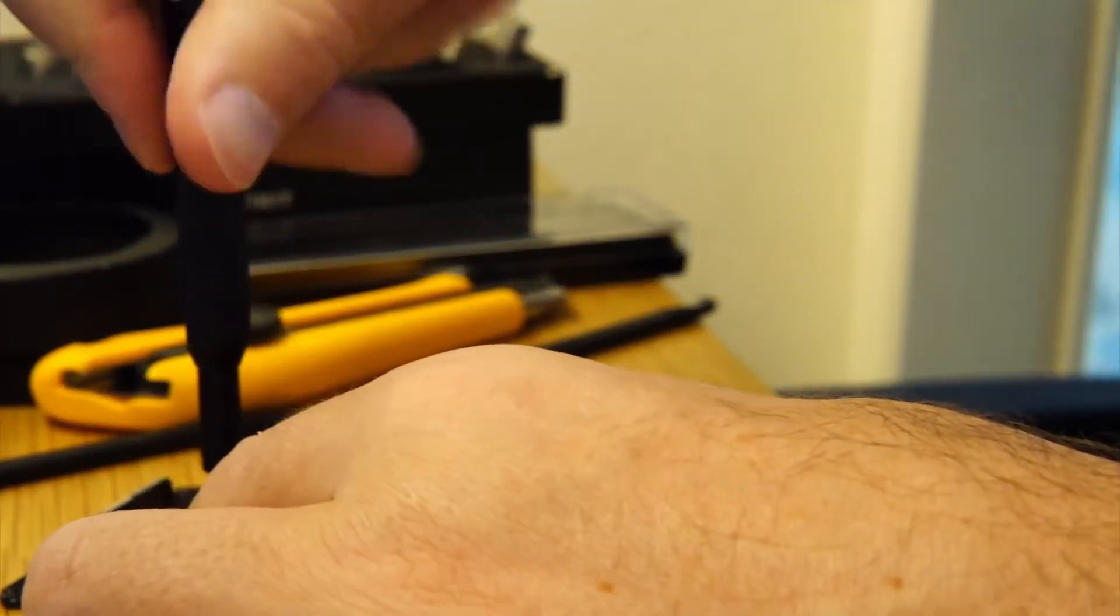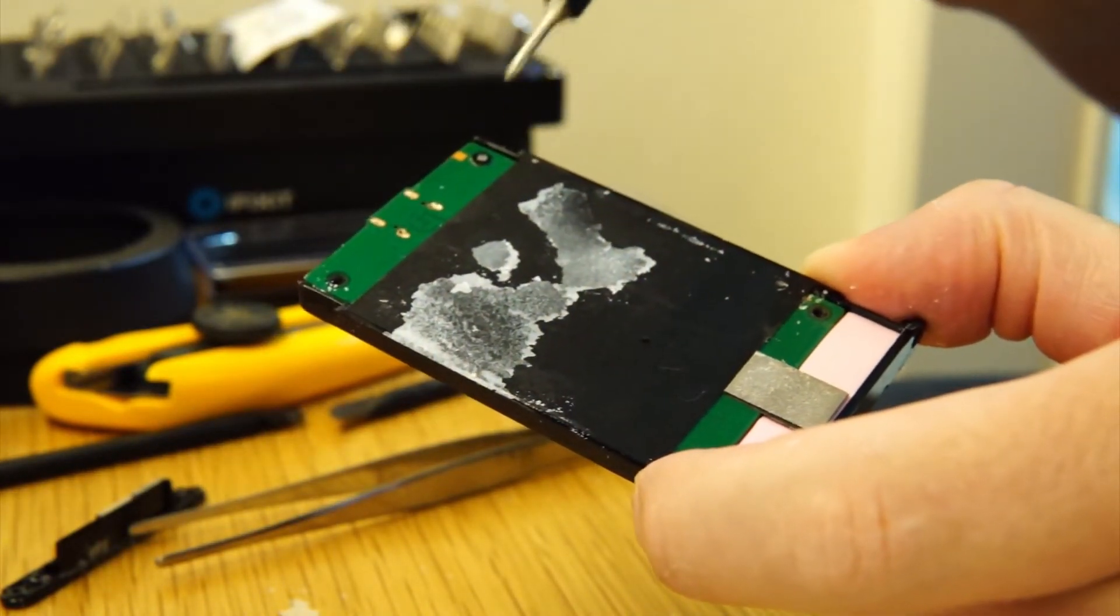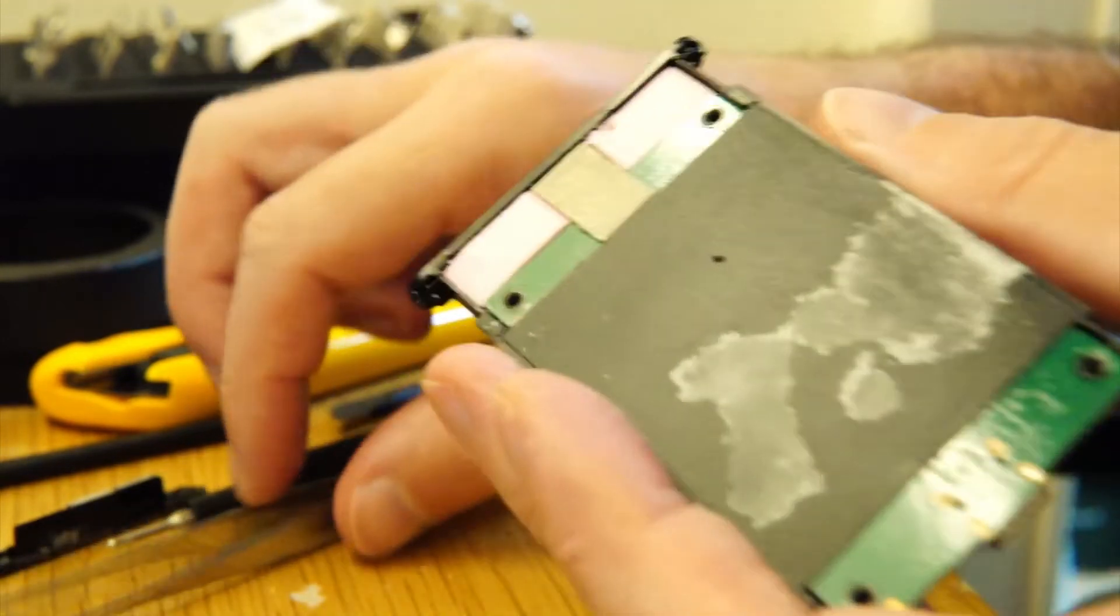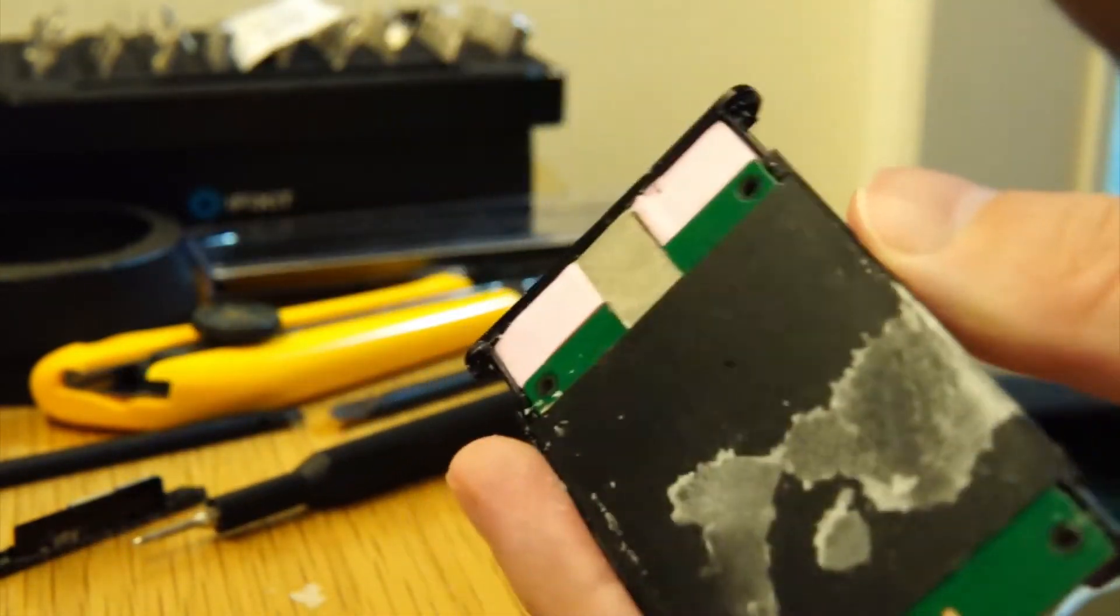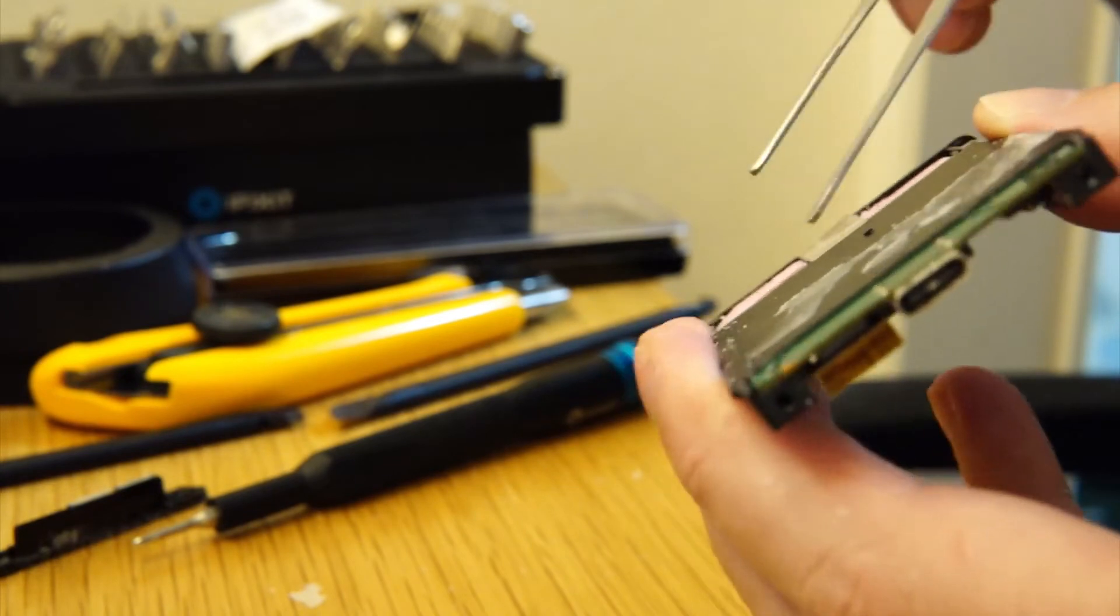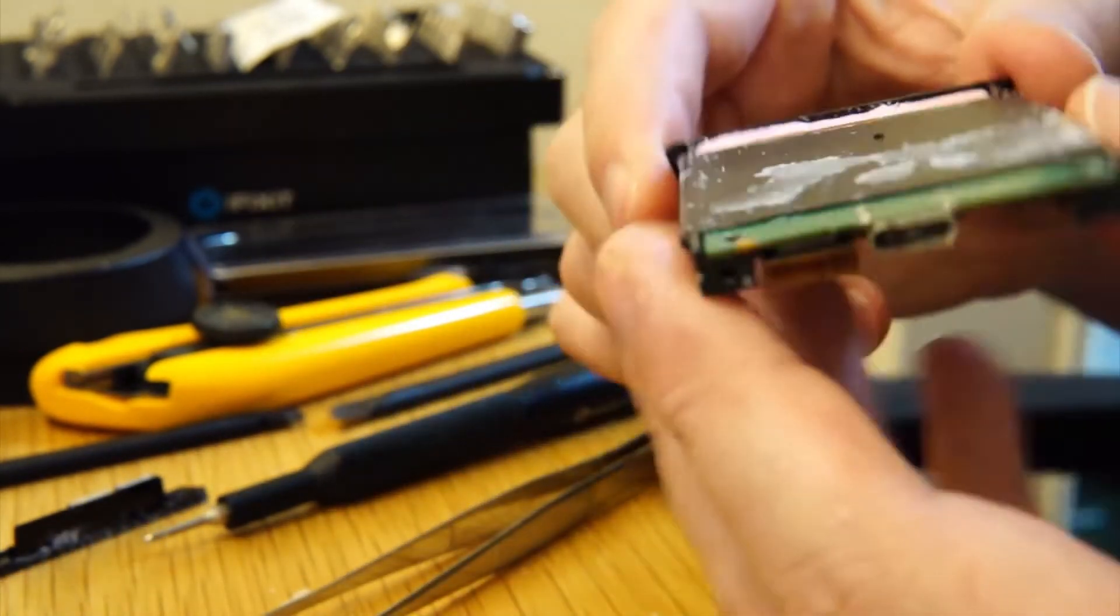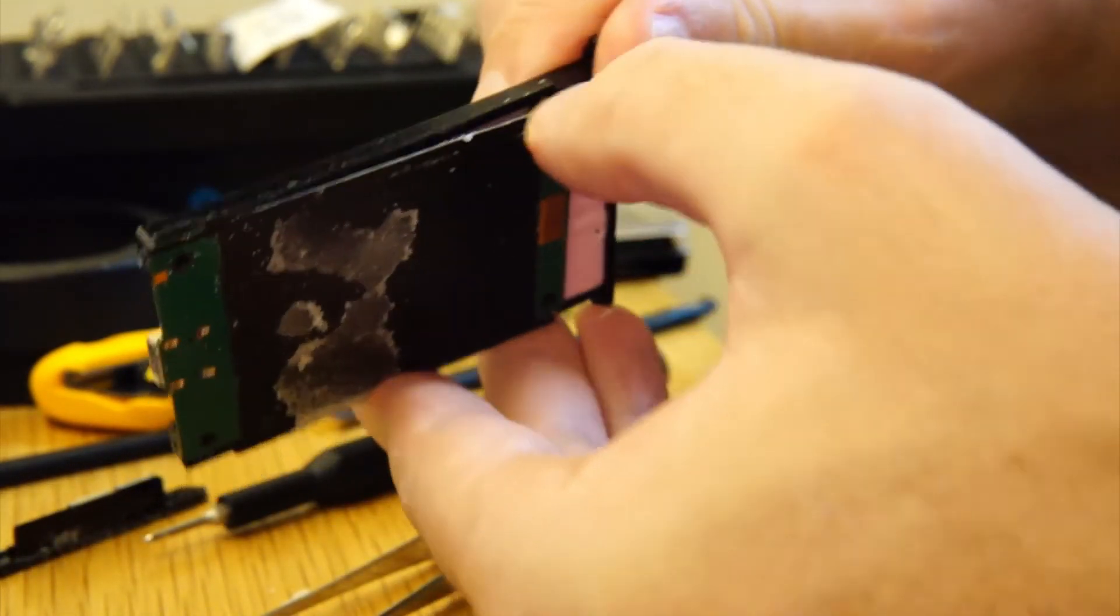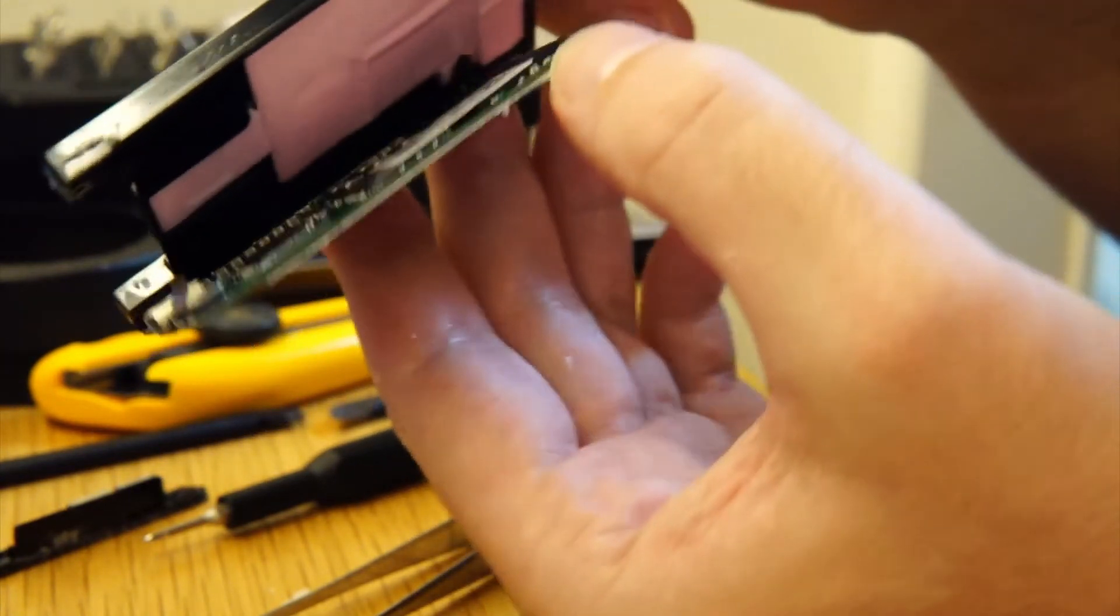Next step, it's taking out the one, two, three, four screws. So now I have to remove this tape. Okay, you can pull that off.